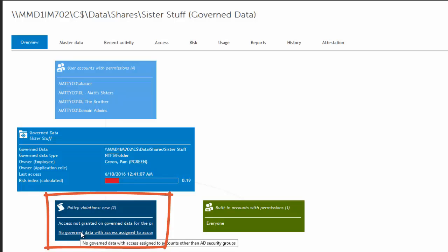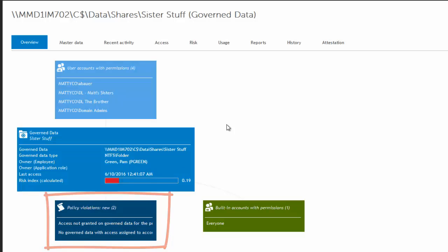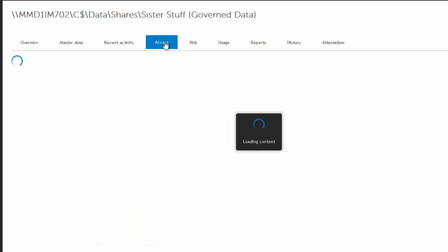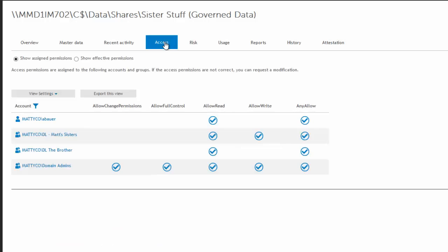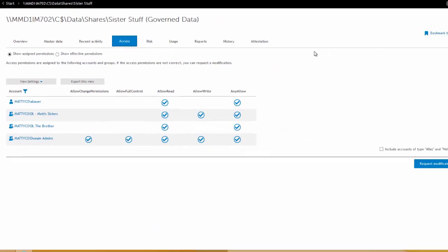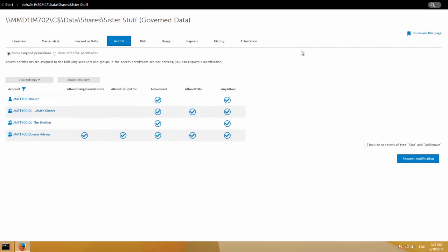Obviously, we want people using groups and not ACLing individuals directly. So if you go to the access tab and you saw that the everyone account was violating, but you don't see it here.